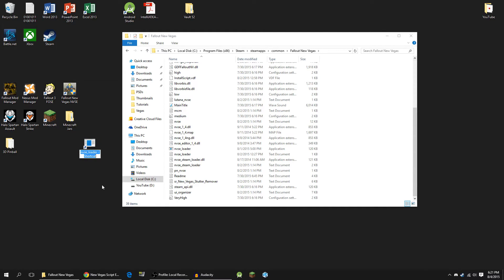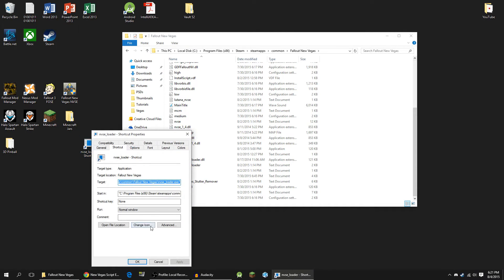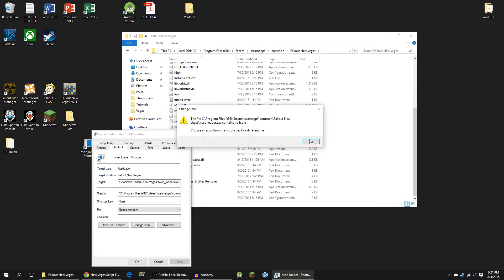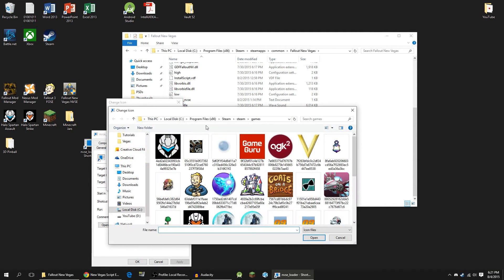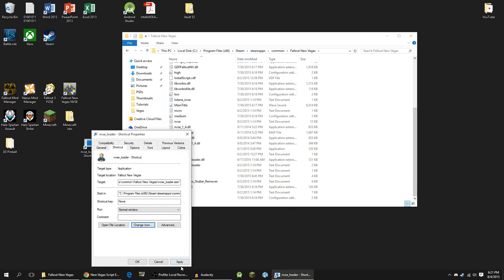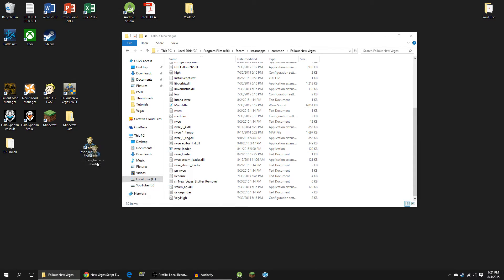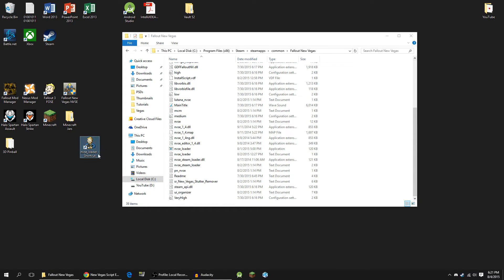You're going to, of course, rename this to whatever you like — I'm just going to leave it like this for the sake of this tutorial. You can also apply a special icon to it, so Change Icon, OK. And we can navigate to our Steam Icon folder and choose an icon from here — so like Fallout New Vegas, there we go, Apply — and then we have a regular icon. But you're going to want to launch the game from this shortcut, and other than that you should be good to go.